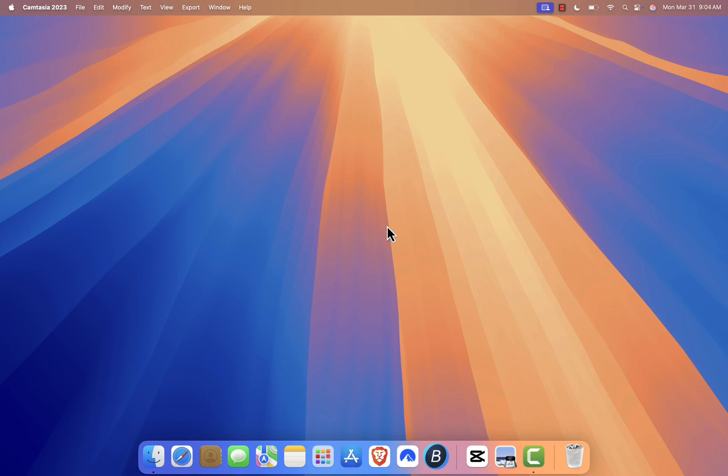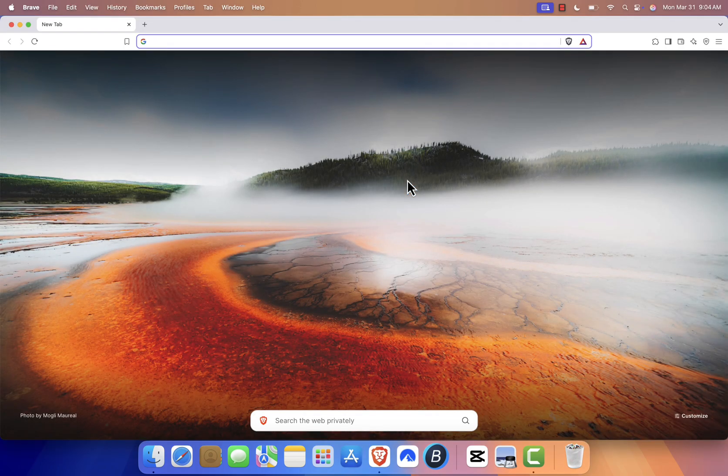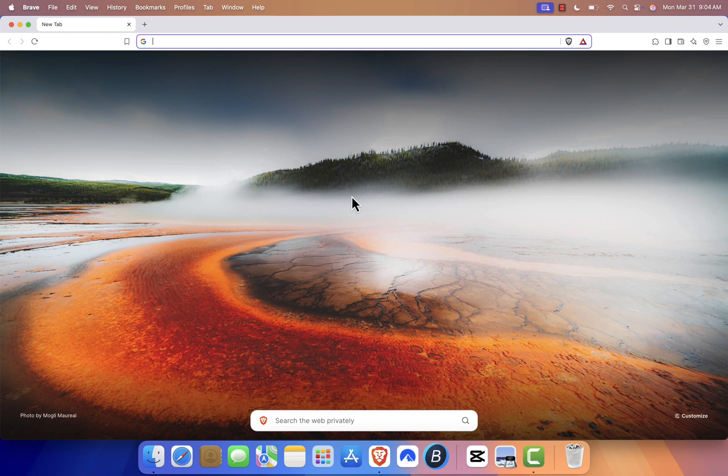First, open your favorite web browser. I'm using Brave, but you can also use Safari, Chrome, or Firefox.